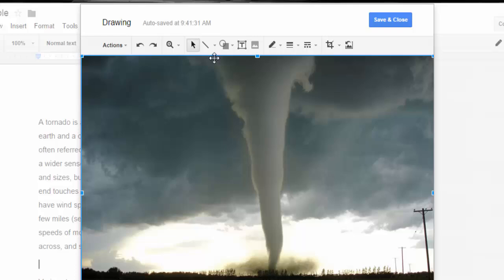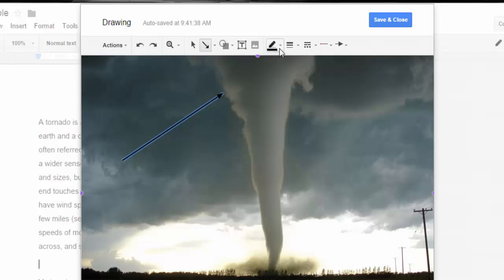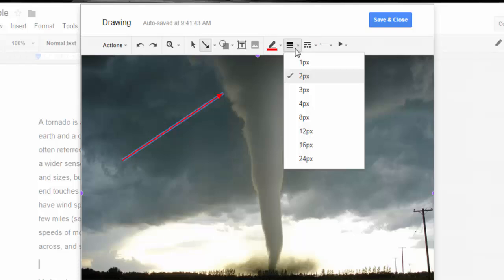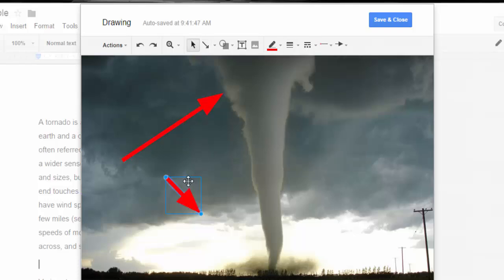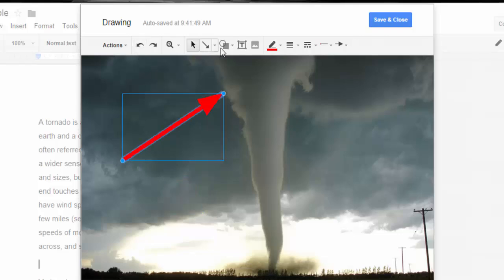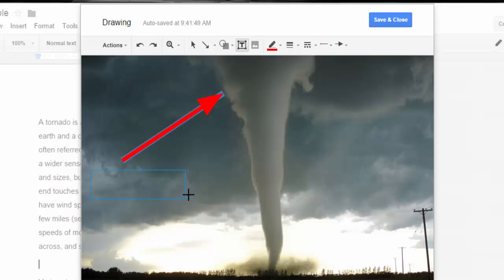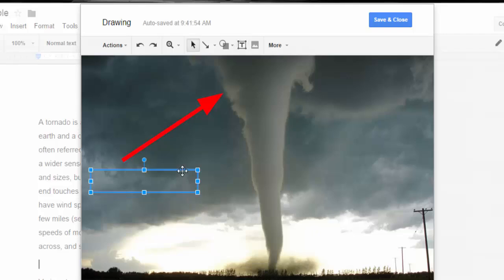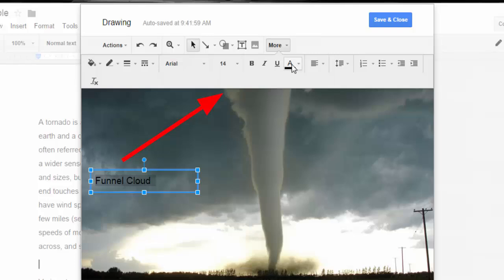Now I want to add an arrow to point out a few things. I'm going to go ahead and add that arrow, but it might be hard to see, so I'll change the line color to red and make it much bigger. Then I'm going to add a text box and type 'funnel cloud.' Right now I can decide if that's really the best font color choice, so I'll go ahead and choose red because it stands out.